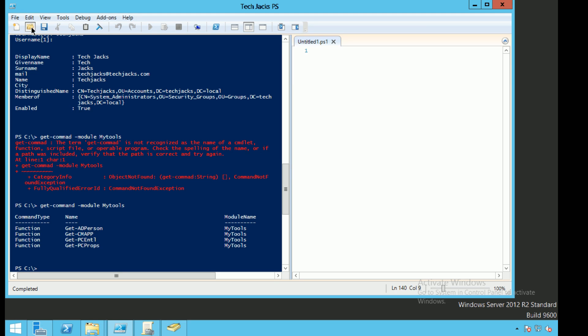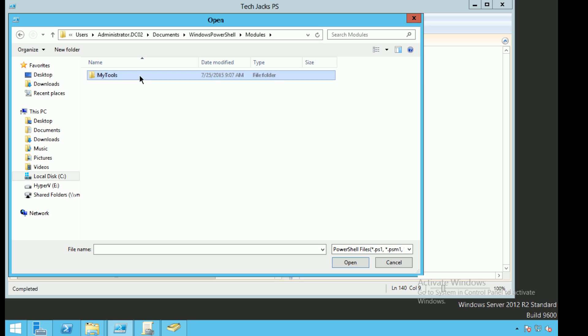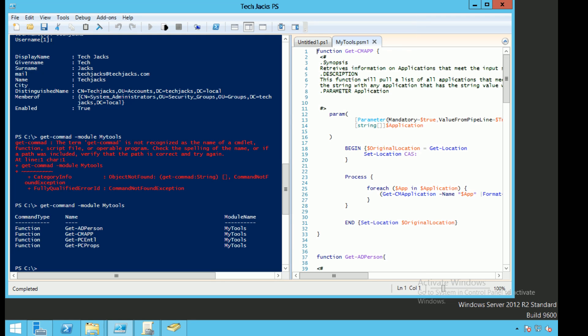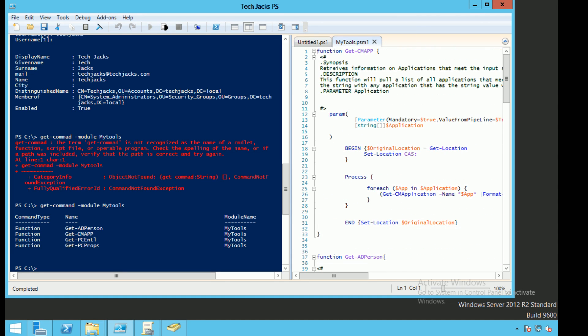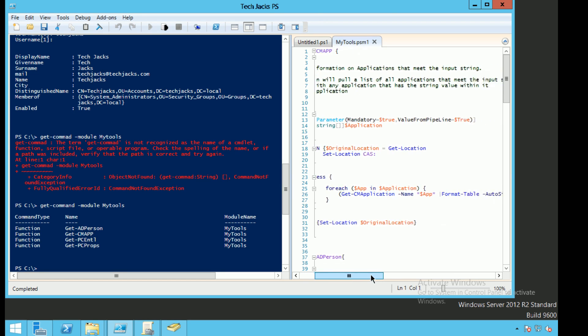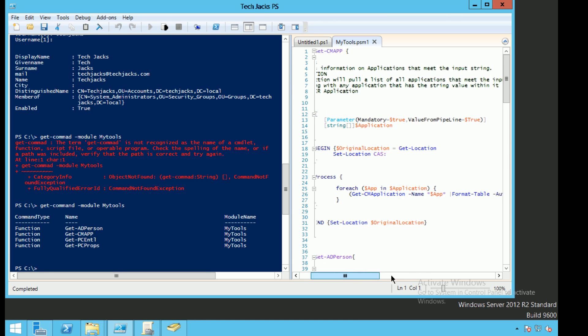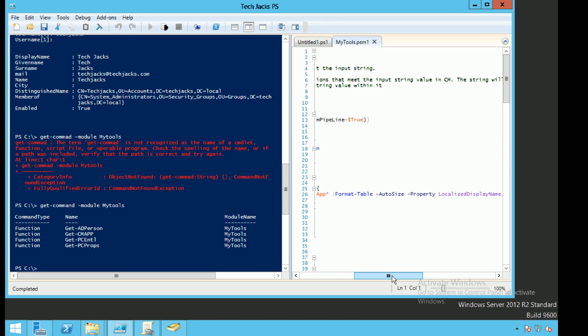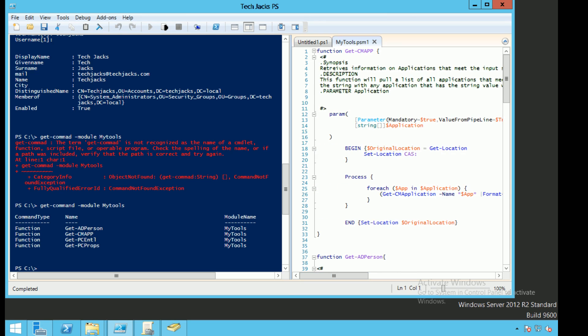We can go ahead and go to Modules and open it up and see. So get-CMApp, what that does is I created that so that I can automatically put in the application name into SCCM, query SCCM, is going to set the location to the CAST. For each application that our list is going to go ahead and go out and find an application that is associated with it.